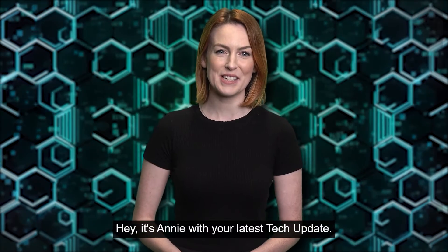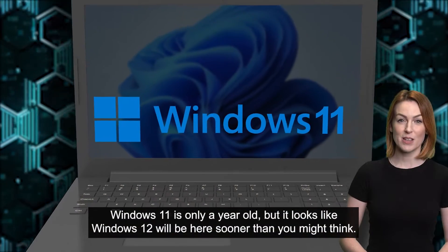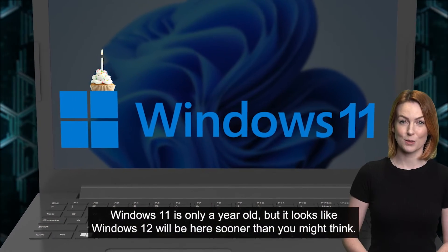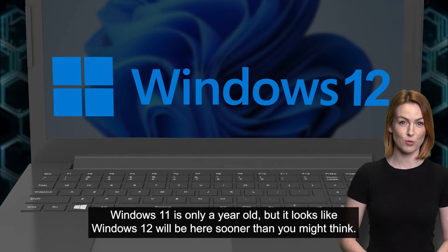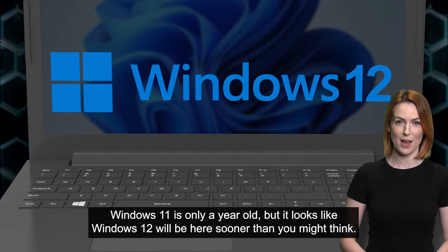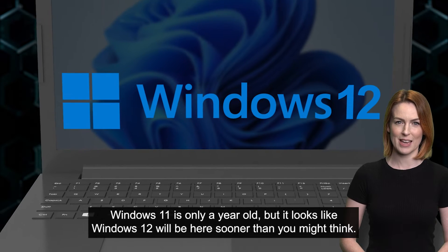Hey it's Annie with your latest tech update. Windows 11 is only a year old, but it looks like Windows 12 will be here sooner than you might think.